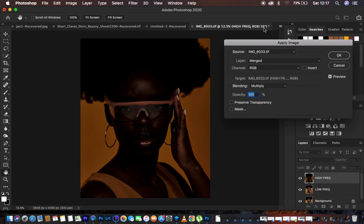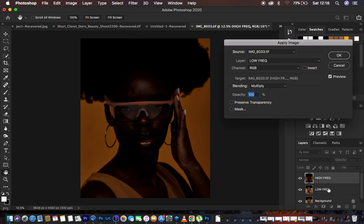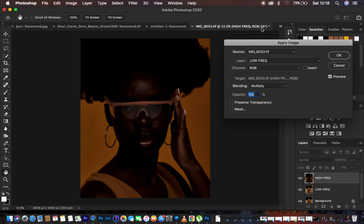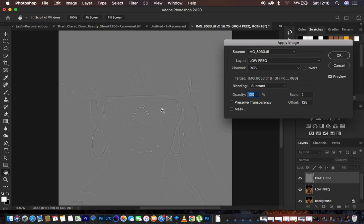Pay attention here: if your image is 8-bit, select the low frequency layer in Apply Image, make sure the channel is RGB, change the blending mode to Subtract, opacity 100%, preserve transparency and mask unchecked, scale set to 2, offset 128, and make sure Invert is not checked. You'll see the textures appear on a grey-type layer. If your image is 16-bit, select the low frequency layer but change the blending mode to Add.